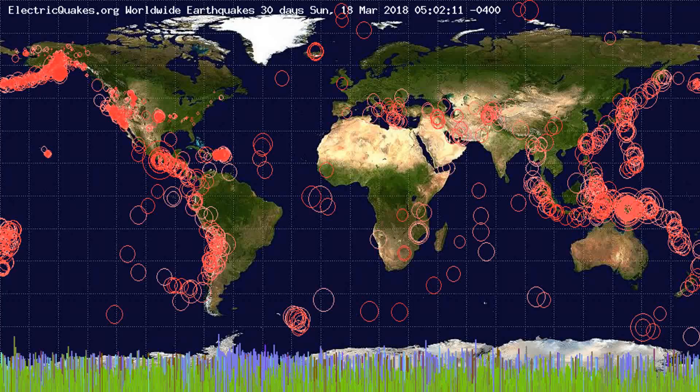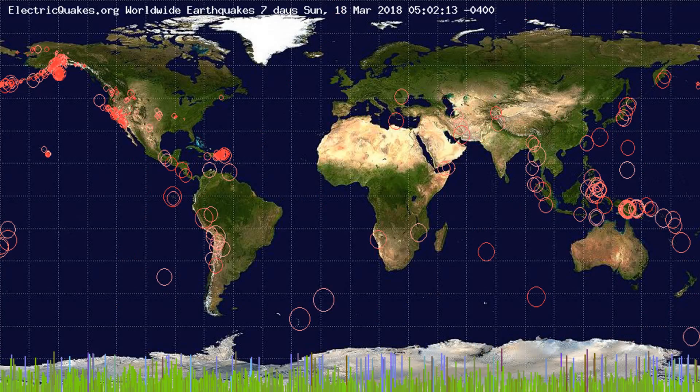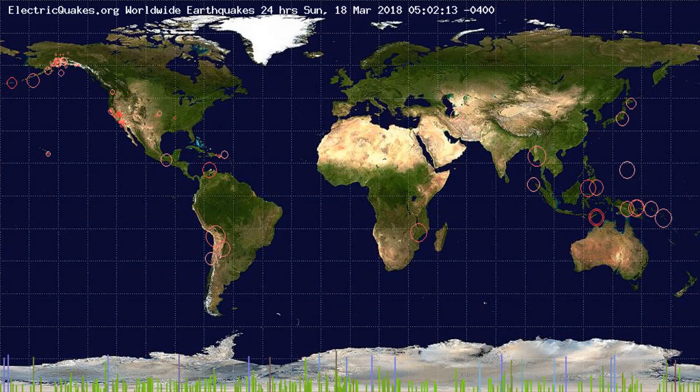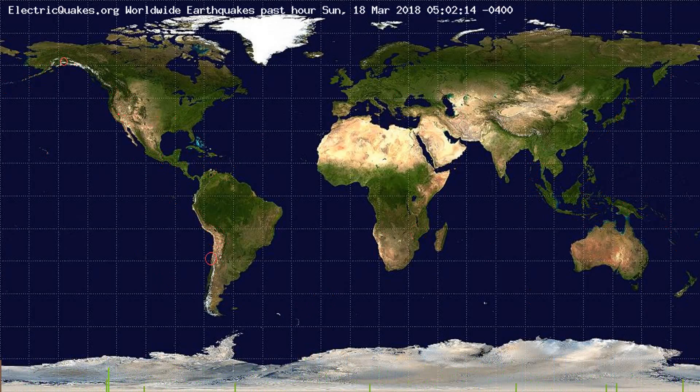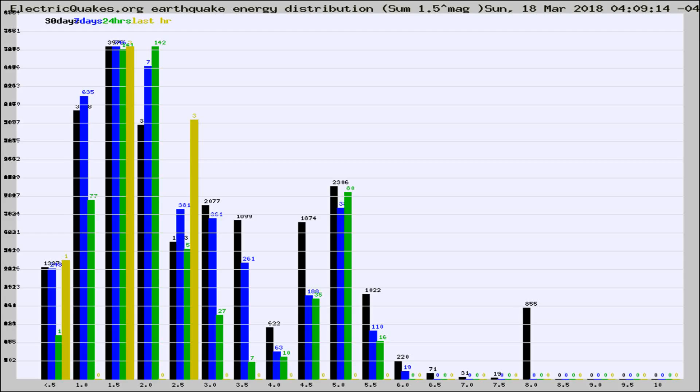You're looking at the earthquakes plotted in the world from the past 30 days, 7 days, 24 hours, and past hour.